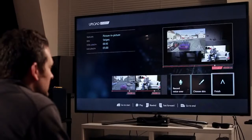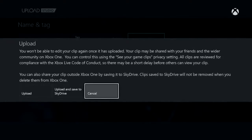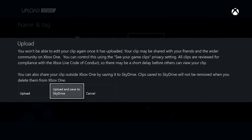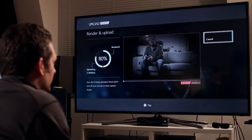Okay, let's go ahead and finish and upload this and share it to SkyDrive. Now I can preview my clip in full fidelity while I'm waiting for it to upload to the cloud.